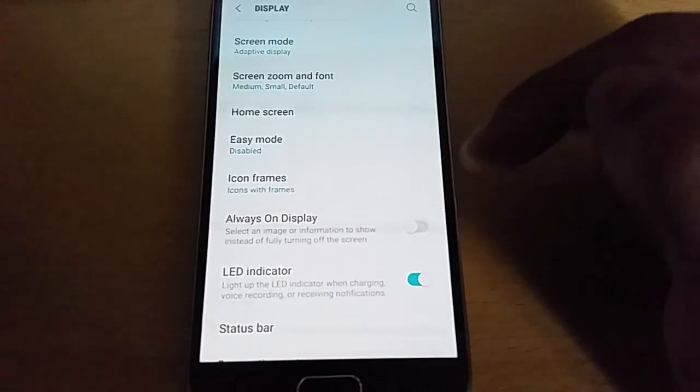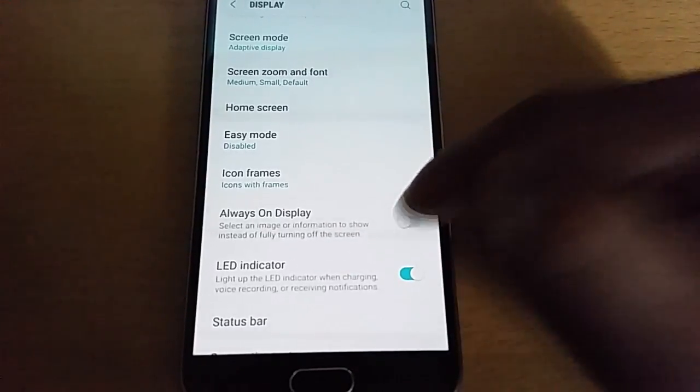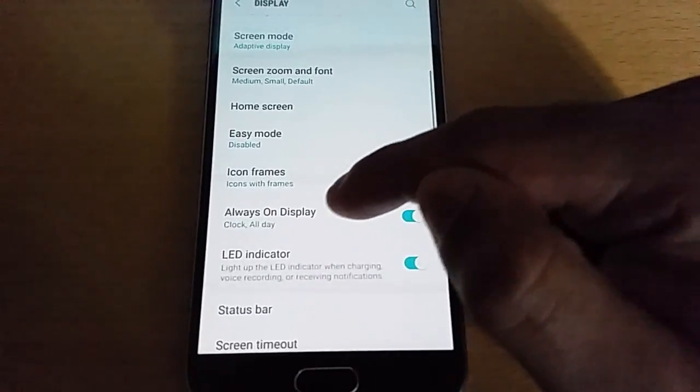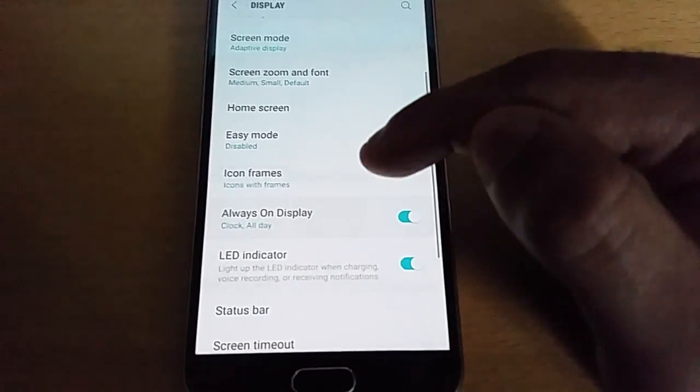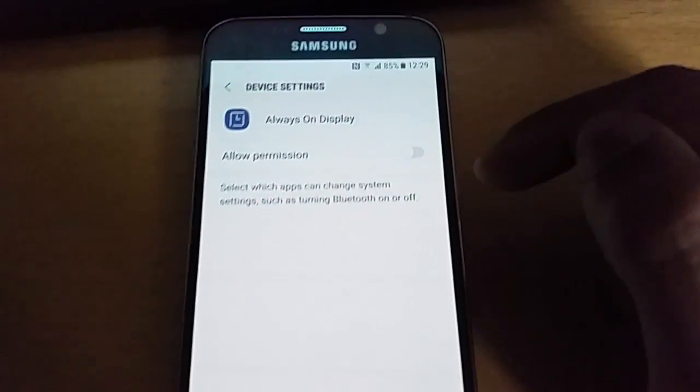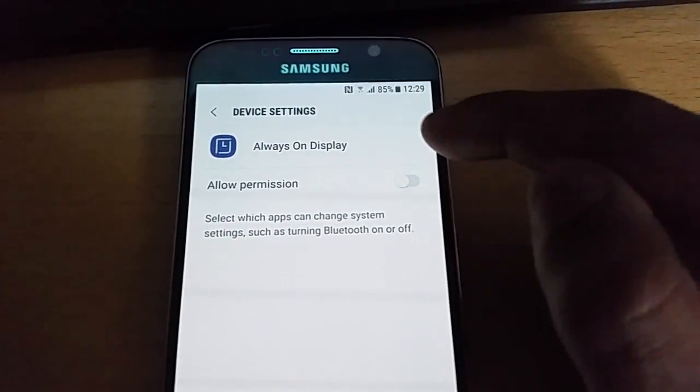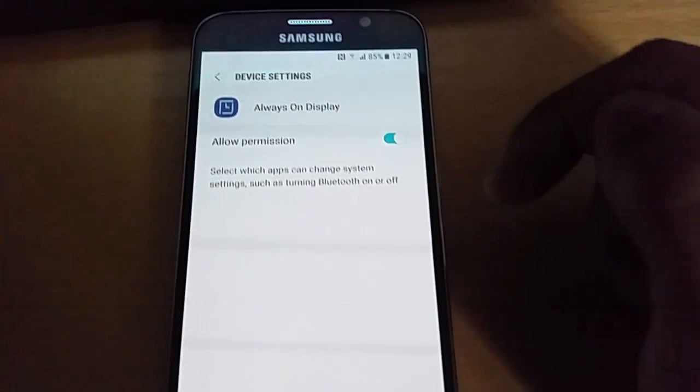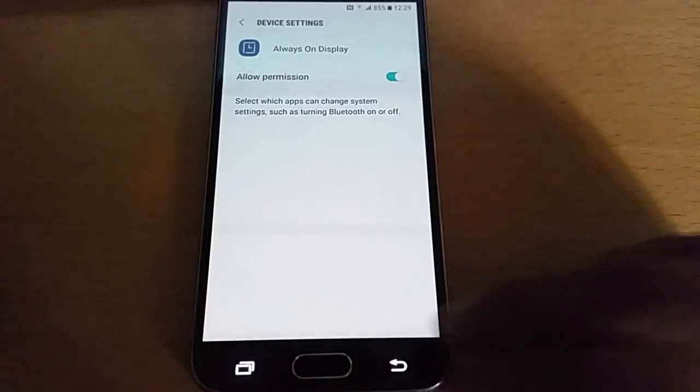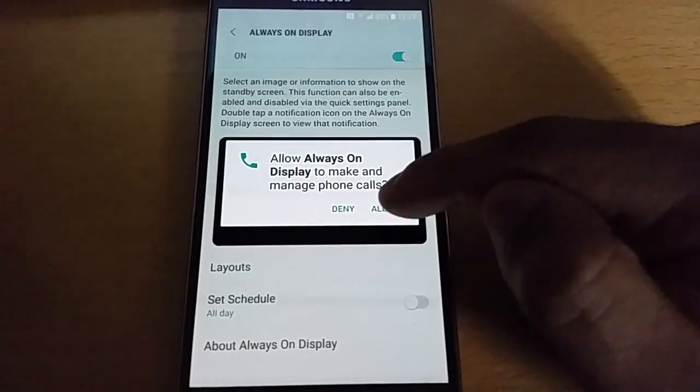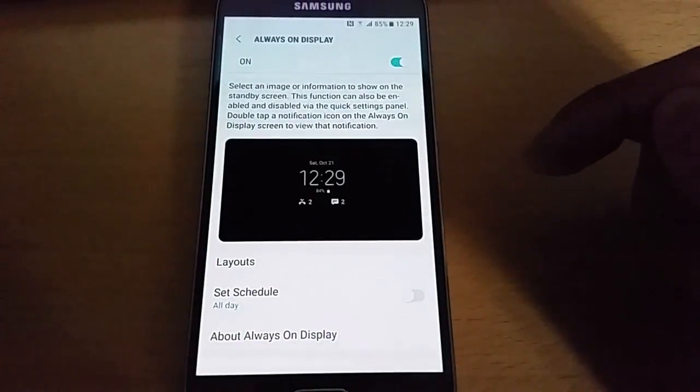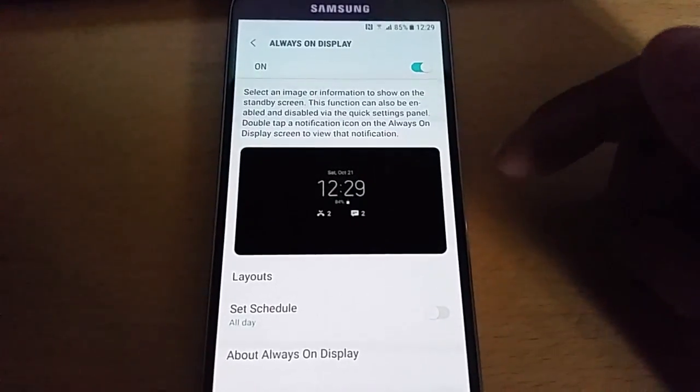For always on display, the option is here now, just turn it on. Select allow permission, hit back, select allow.